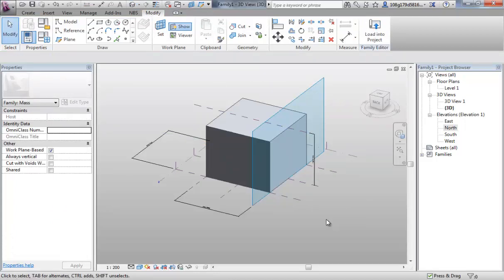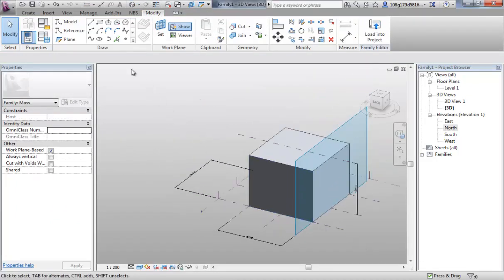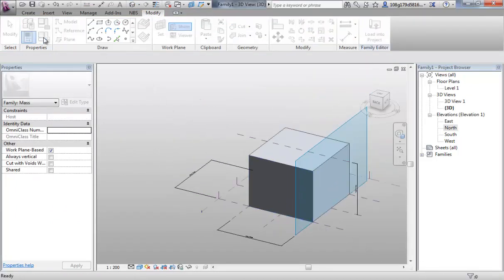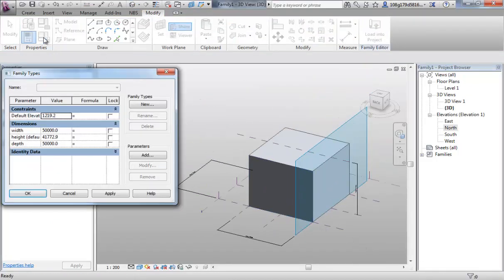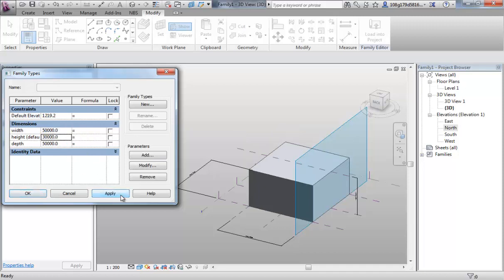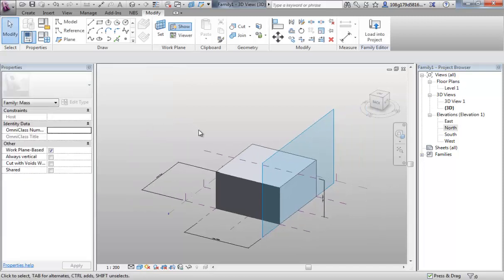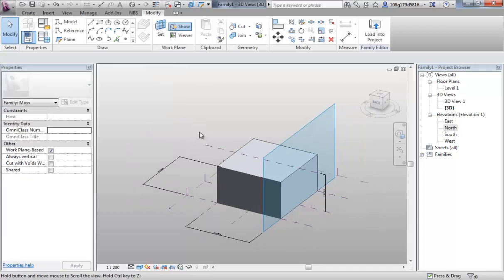Jump back to the 3D view. And again best practice. Go to our family types. And make sure that that is working for us. Put 30 in there. That's working fine. So we'll continue this demonstration in the next video. Thank you.